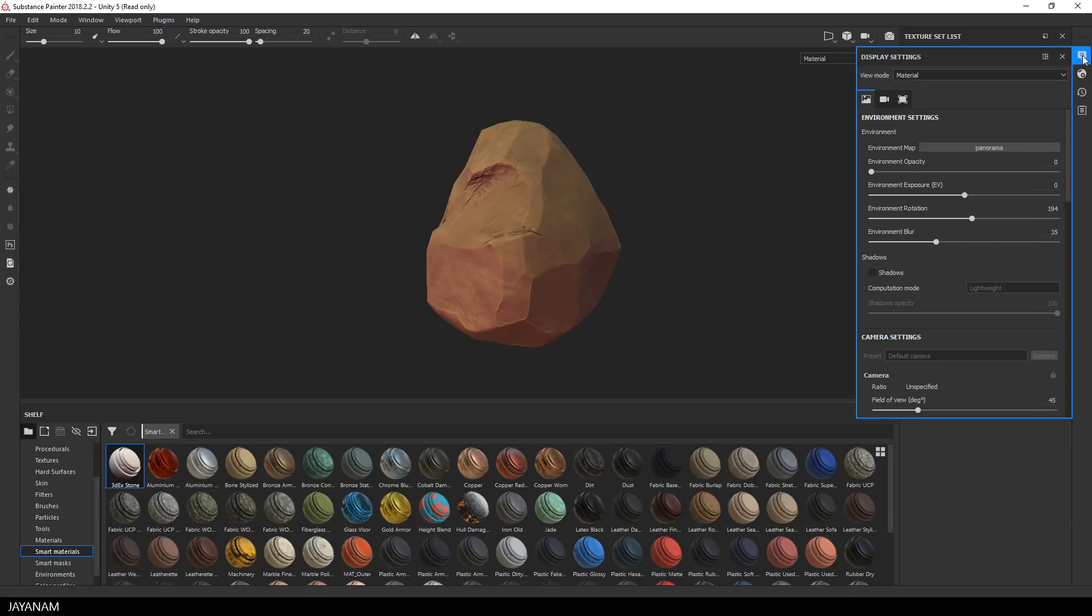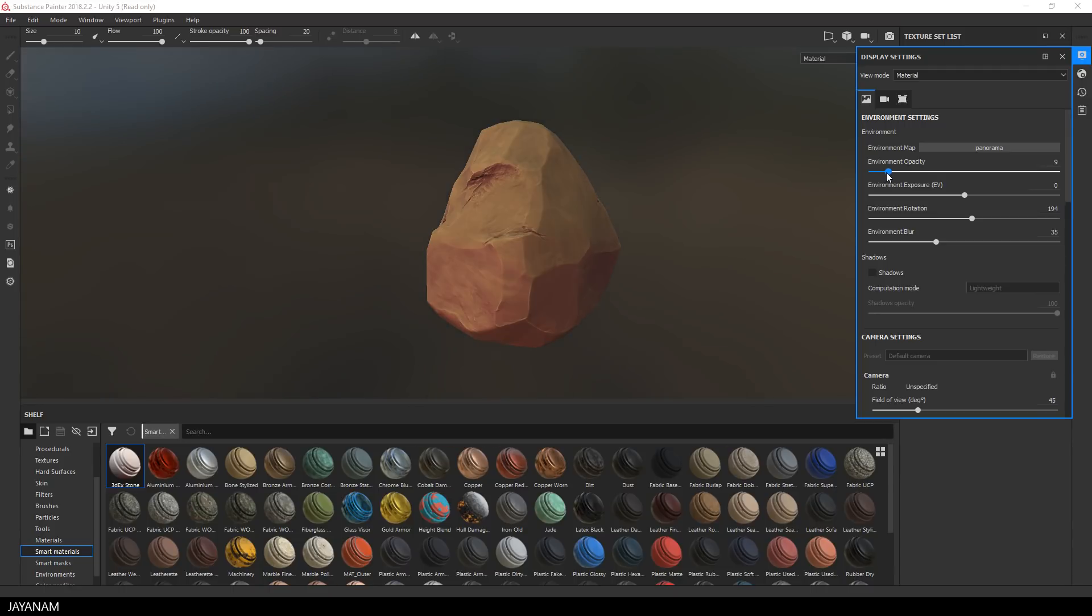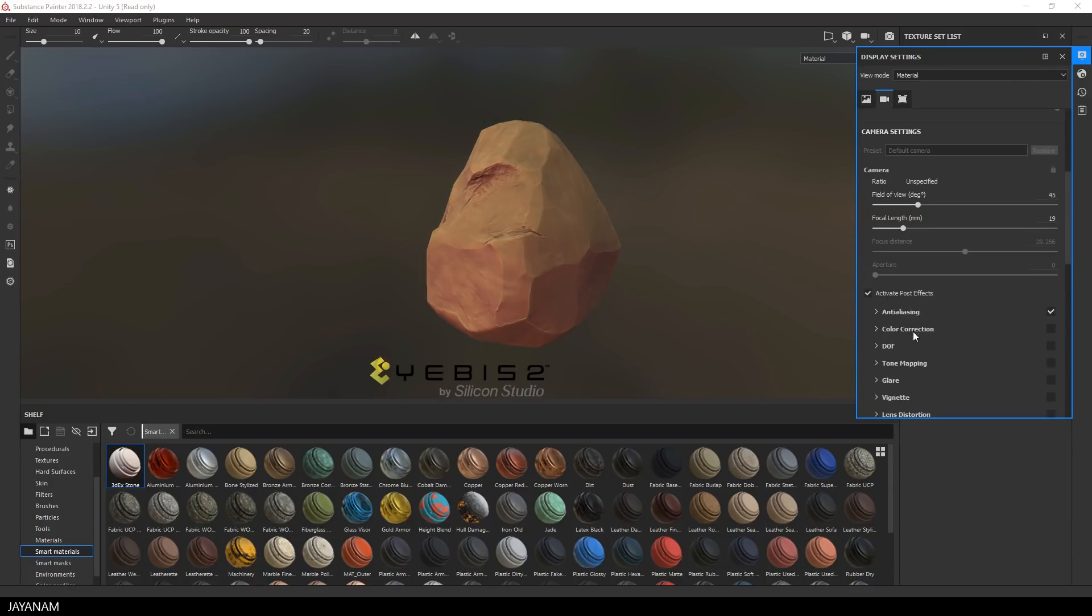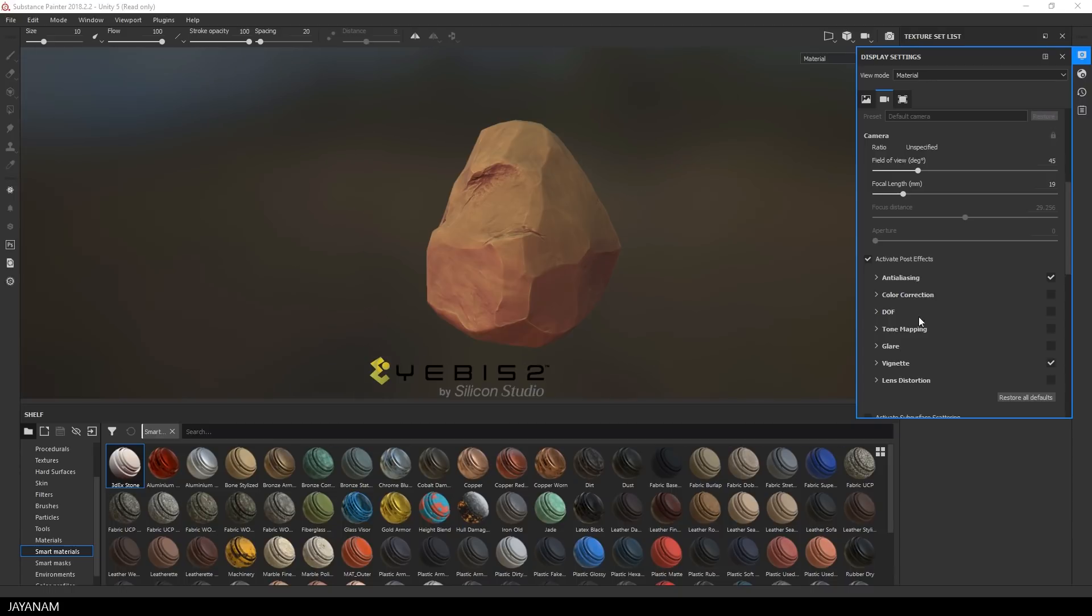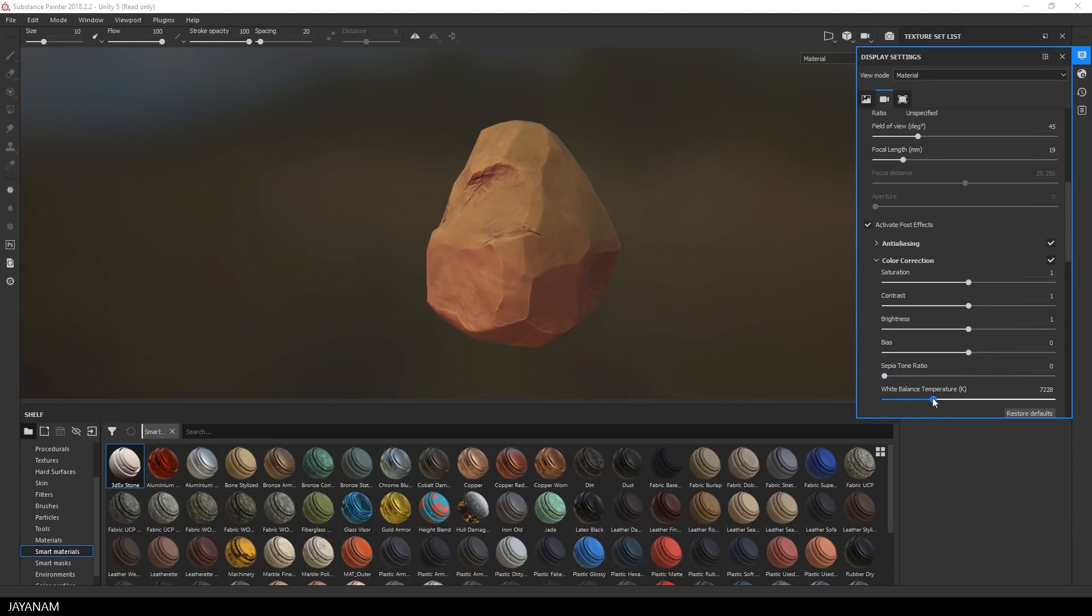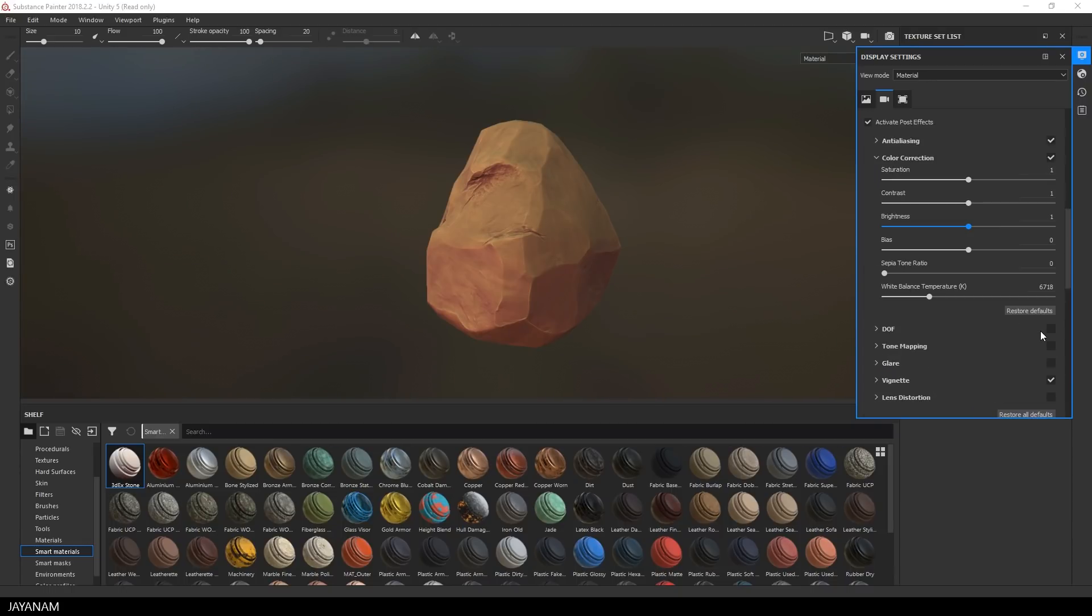What you can also do is to change the display settings, for example adjust the opacity of the environment or to bring in some post-processing effects. I do this here very quickly, just for fun.